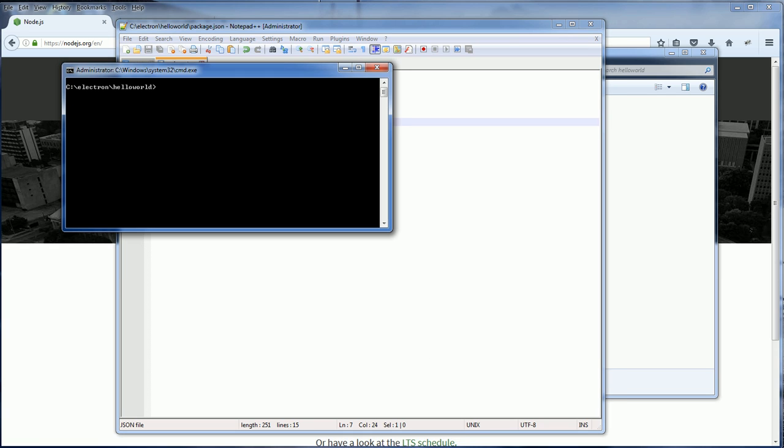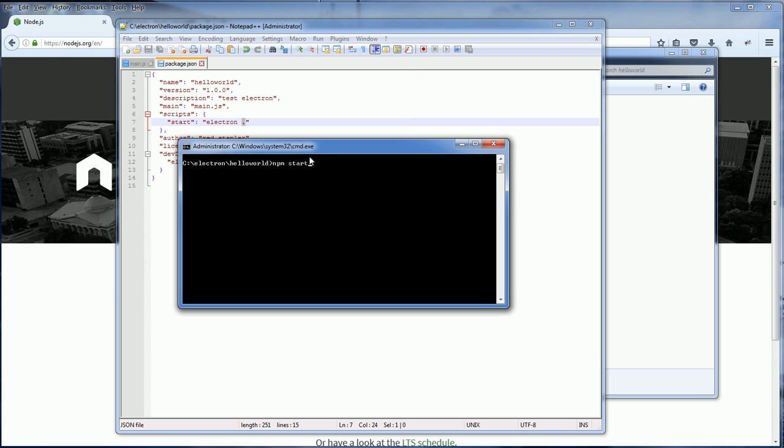Next bring out the command prompt and then type npm start. So when we type start, it will execute the script we just added and then execute our application.